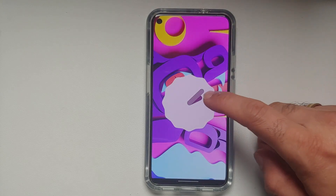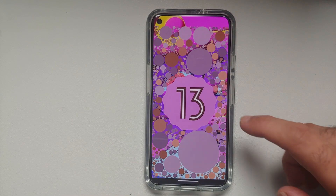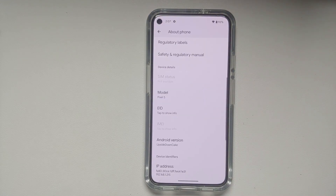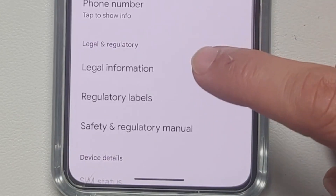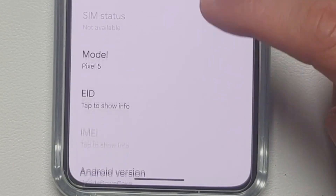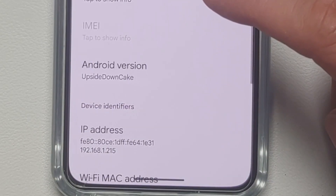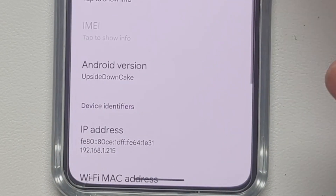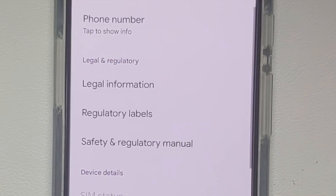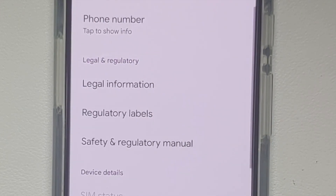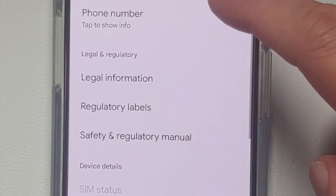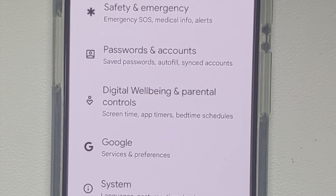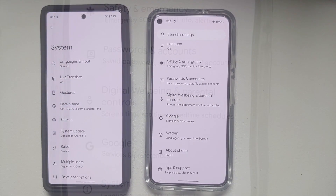Before you ask about the easter egg — it is still from Android 13; they haven't changed it. Next, if you are in About Phone, you will notice that your EID is a new field but it is not showing by default, and the same applies for your IMEI. You have to tap to show all that information, whereas on Android 13 these fields are visible without tapping.